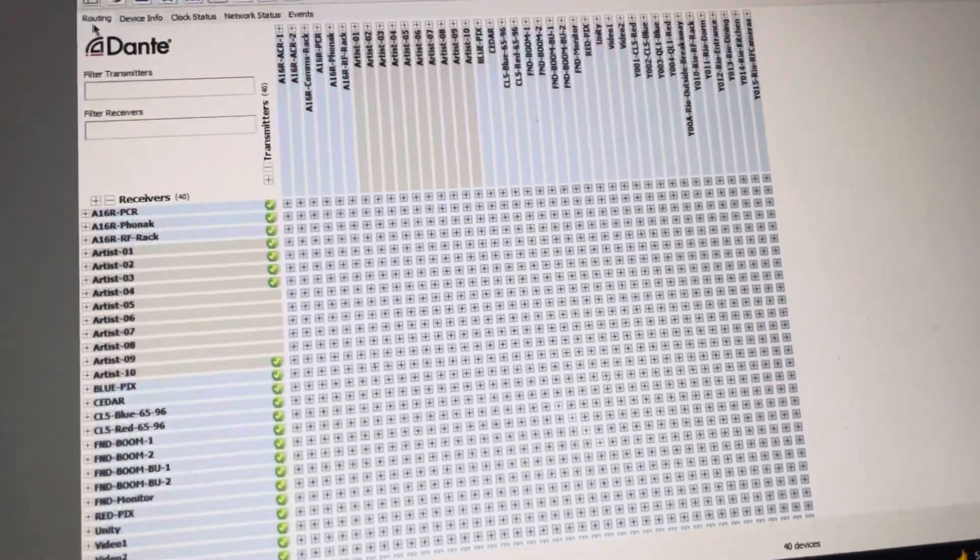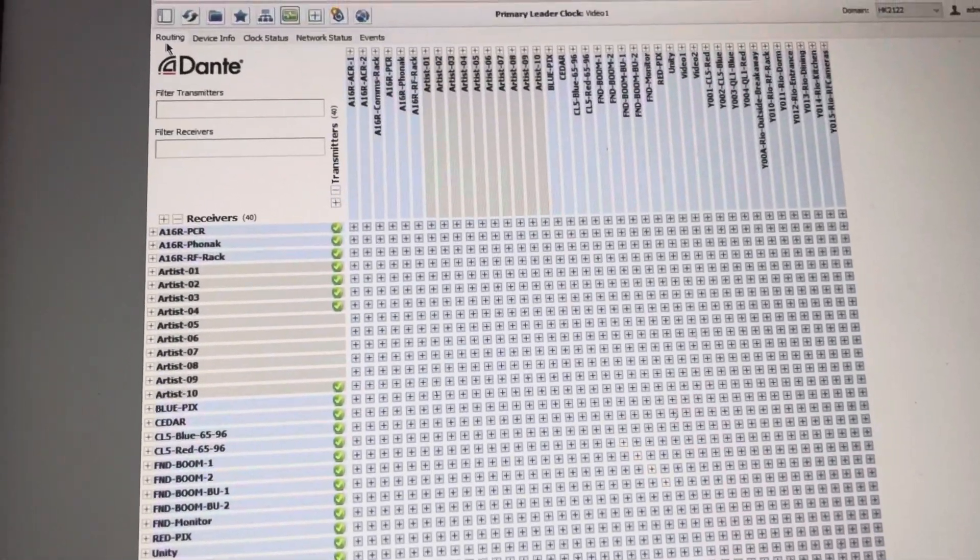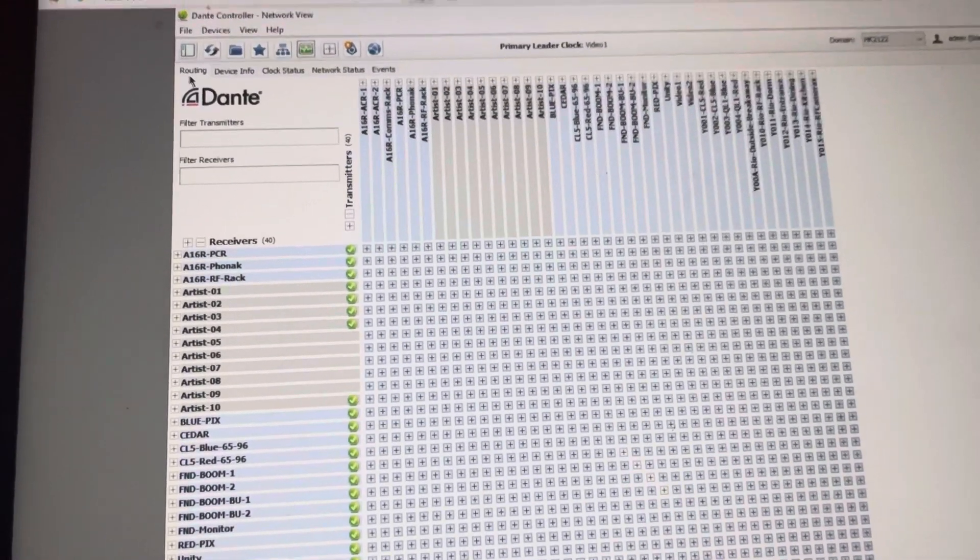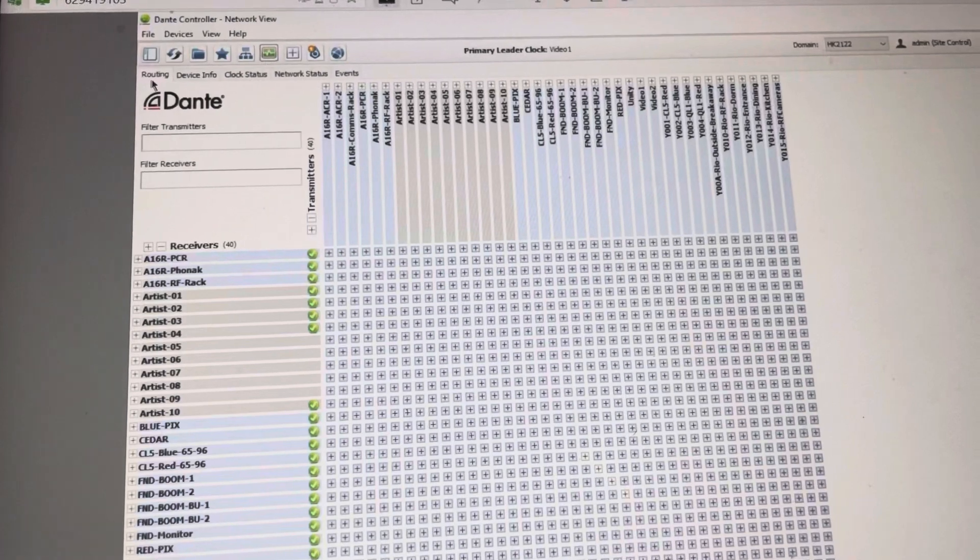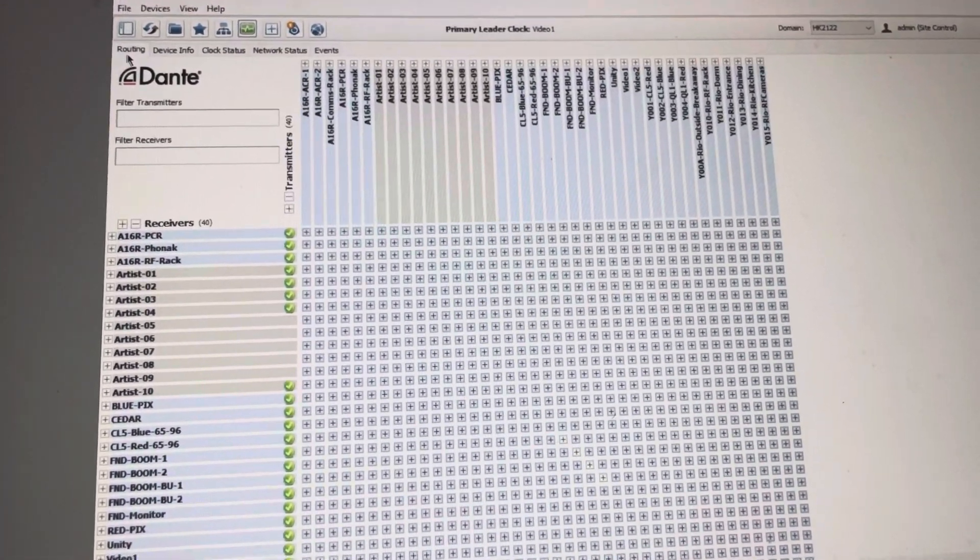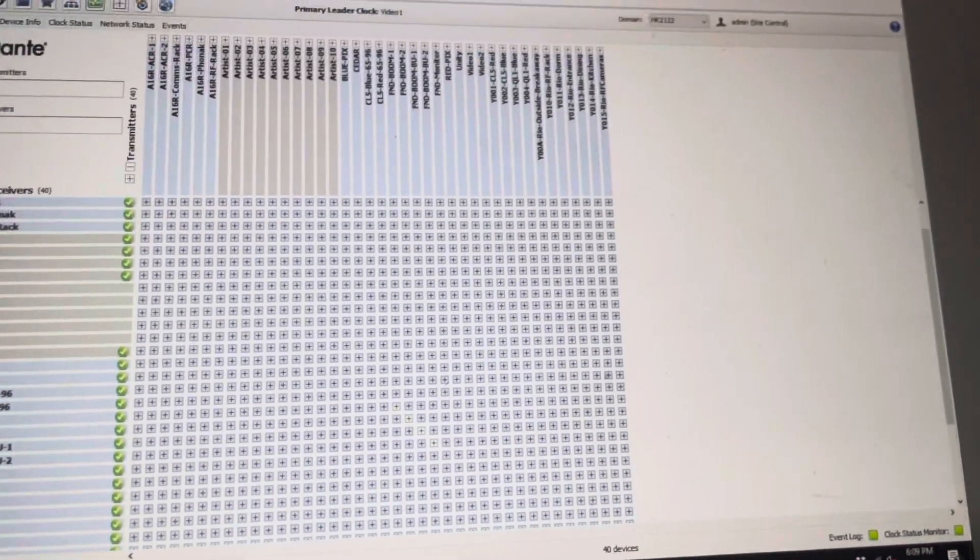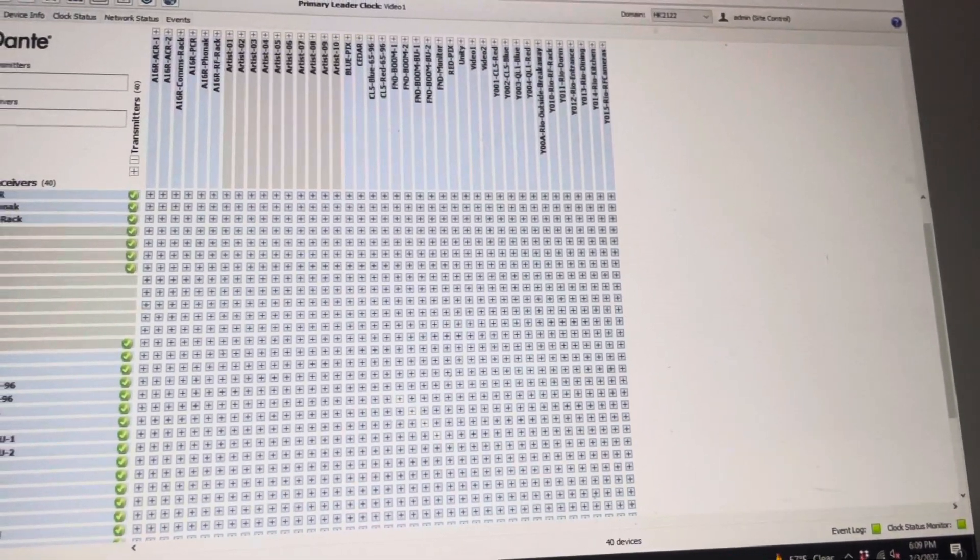Hey guys, so today we're looking at Dante Controller and we're just going to go through how we can use Dante Controller itself to monitor our network with what resources we have.